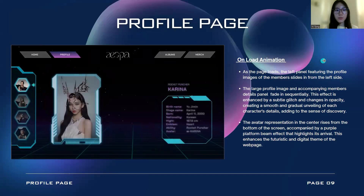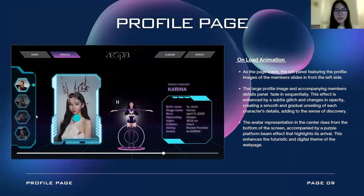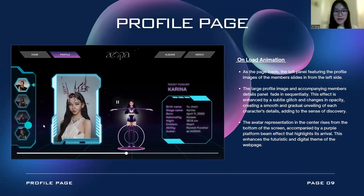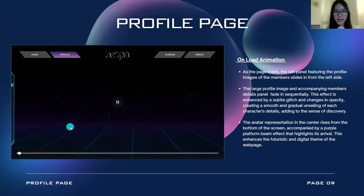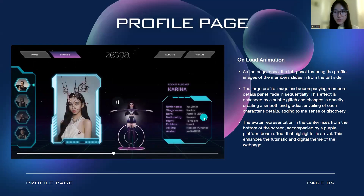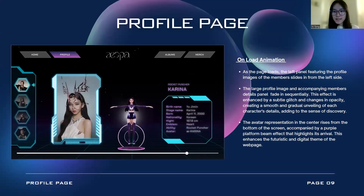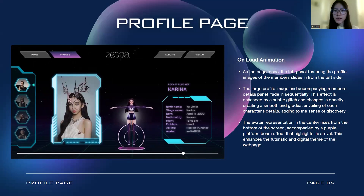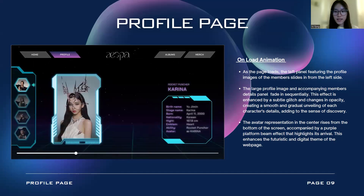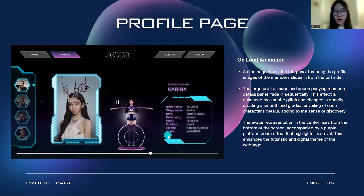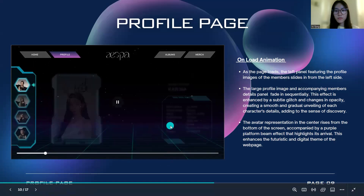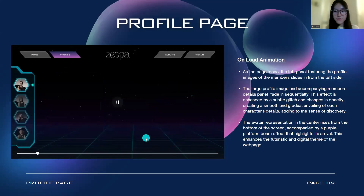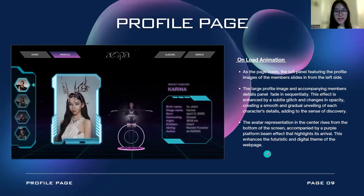Moving to the profile page: as the page loads, the left panel featuring the profile image of the member will slide in from the left. At the same time, the large profile image and the member's detail panel will fade in, enhanced by a glitch effect and changes in opacity to create a smooth and gradual unveiling of each character's details, adding a sense of discovery. Then the avatars of the members will rise from the bottom of the screen, with purple platforms that highlight their arrival, enhancing the futuristic and digital theme.